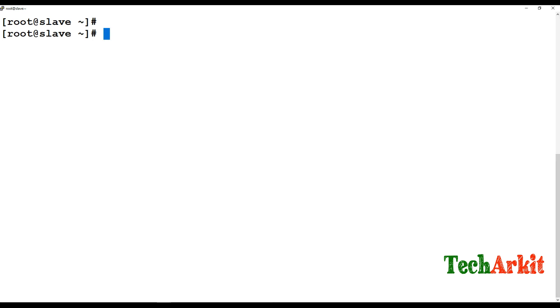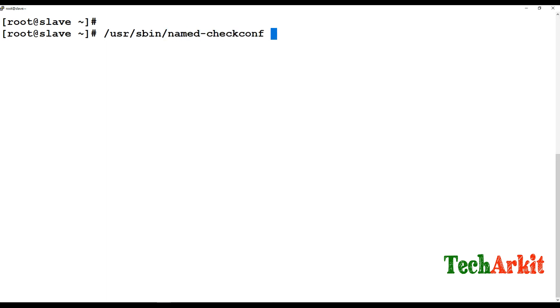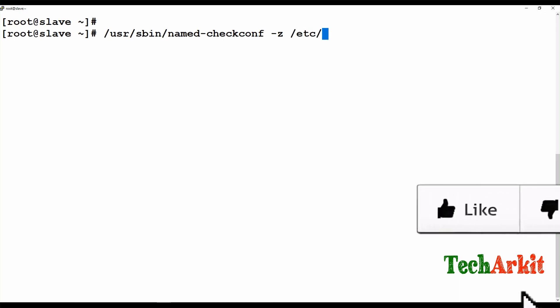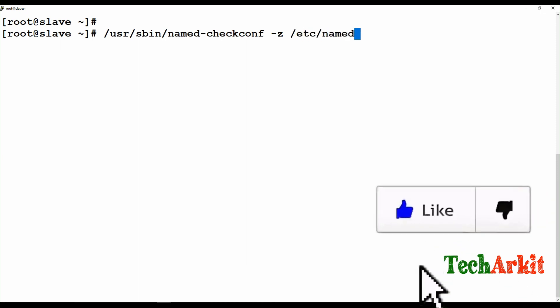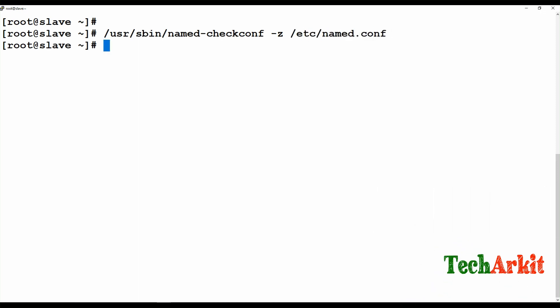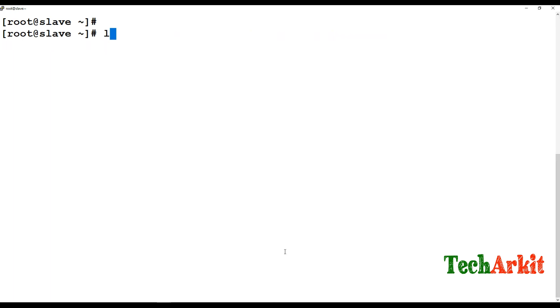To verify if any record has errors, you can use named-checkconf and named-checkzone on /etc/named.conf configuration file. If nothing is there, no errors, then it should be okay.